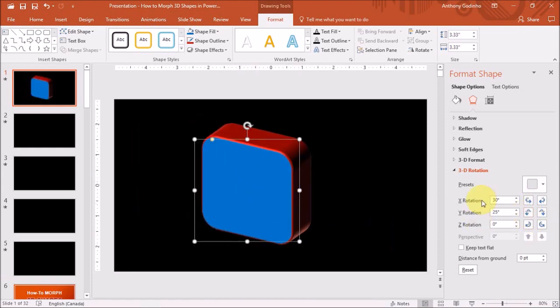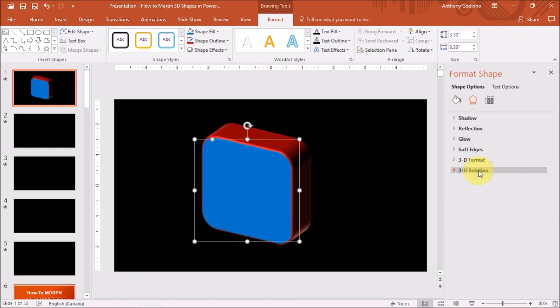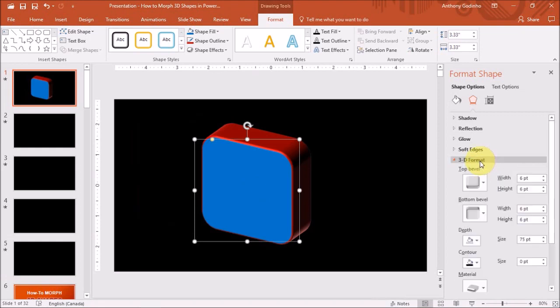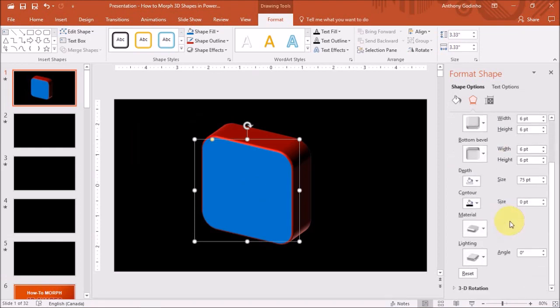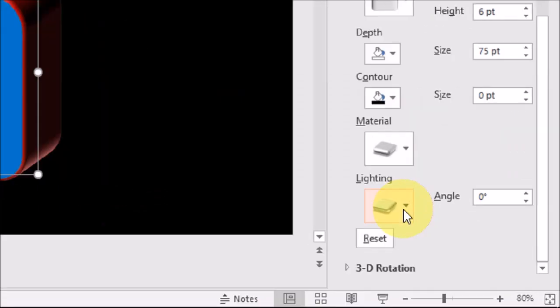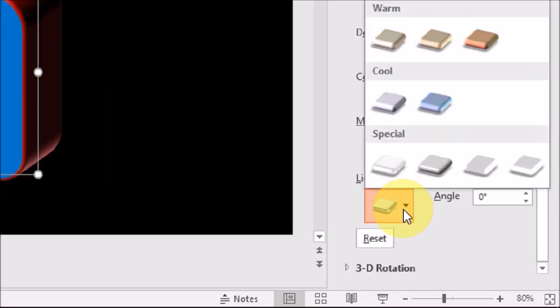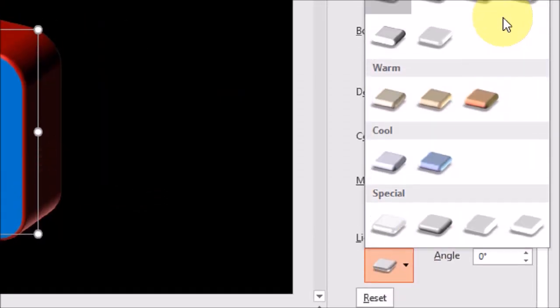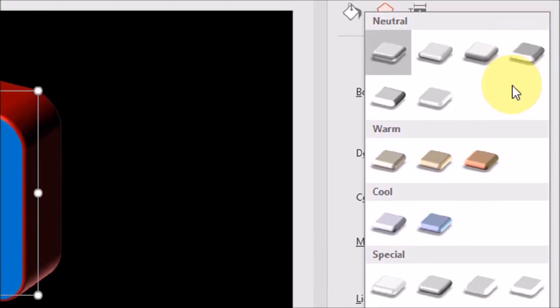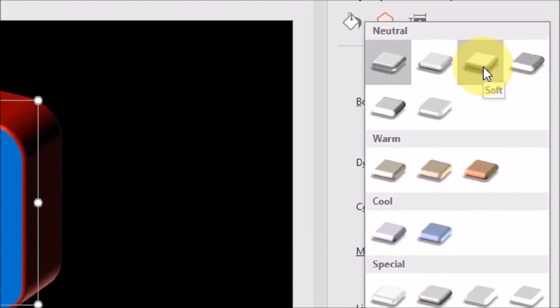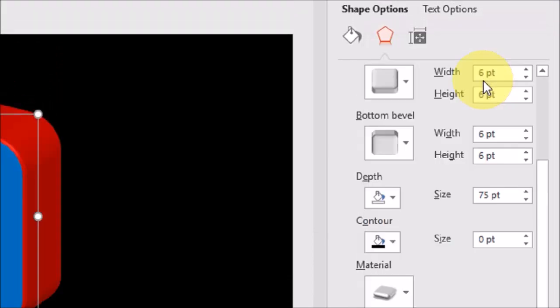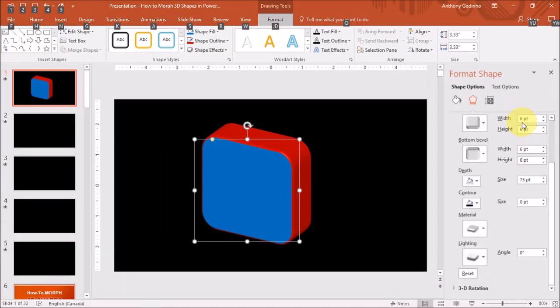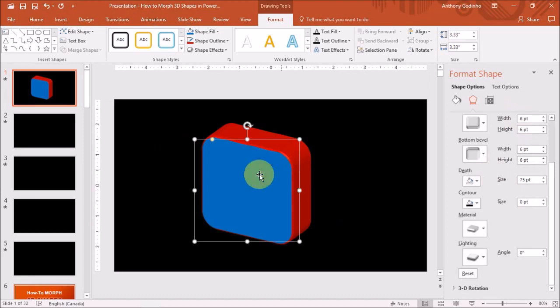Let me close this section and once again open the 3D format section. And if I scroll down to the bottom, under lighting, you will find many presets. I will use this one right here. And as you can see, it looks a bit different.